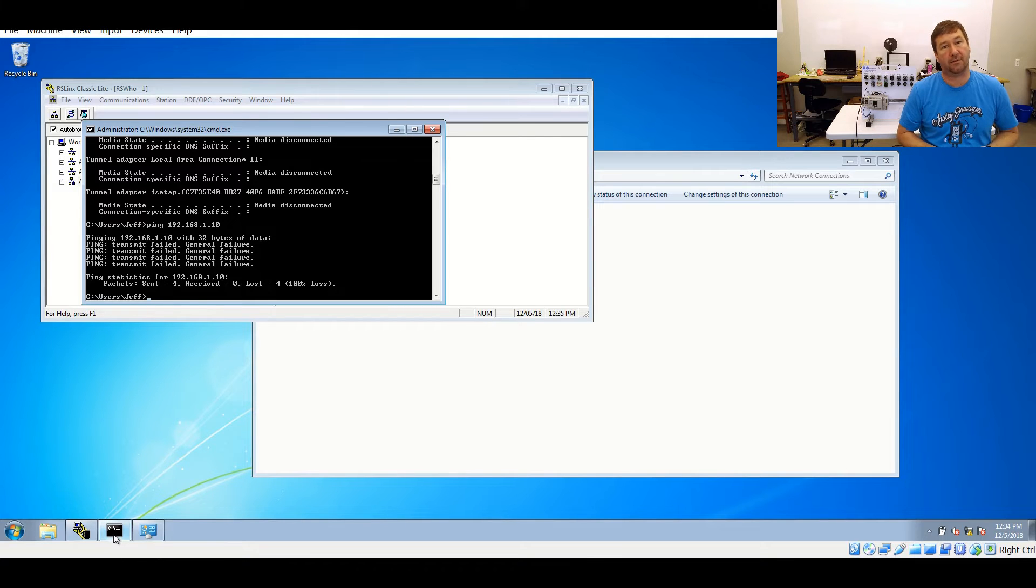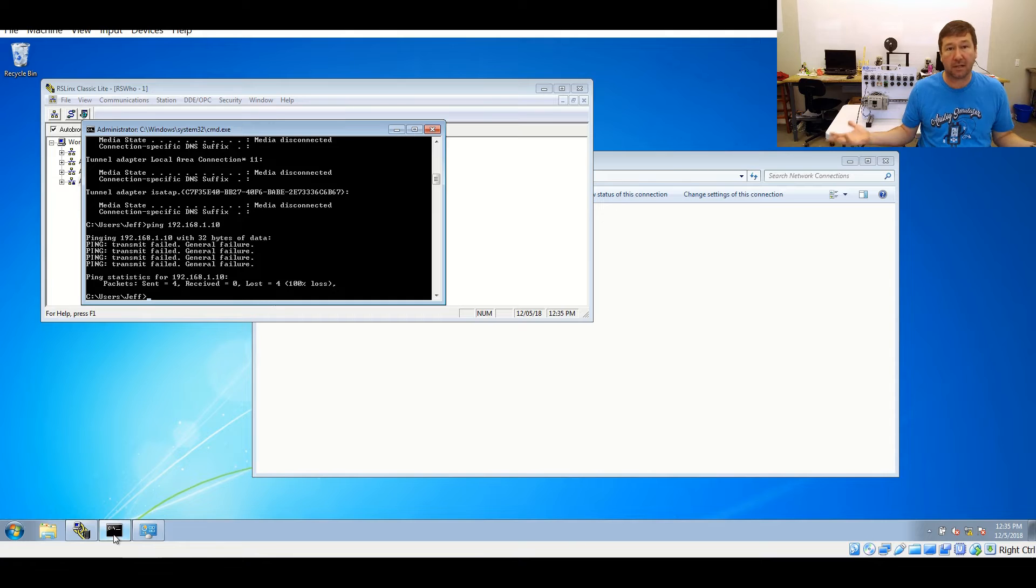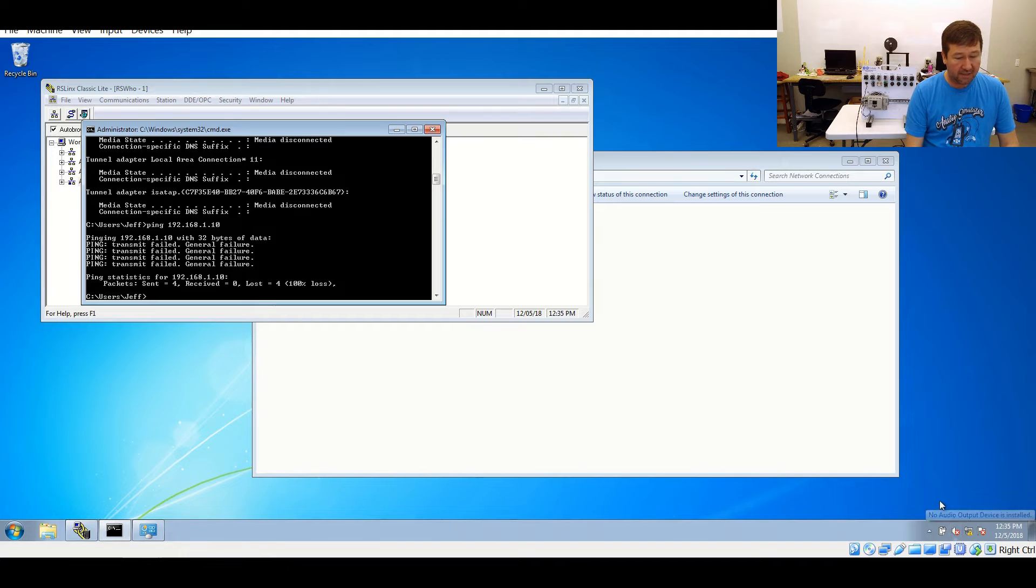Now, we can get in the weeds about what that all means, but mainly, we can't communicate. So no ping successful, no communicating with the PLC. So if you run into this option, you simply go to your Network Sharing Center.